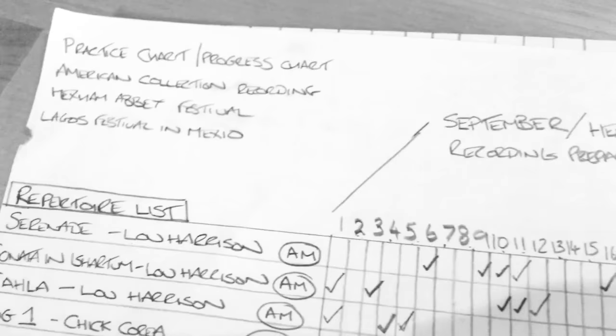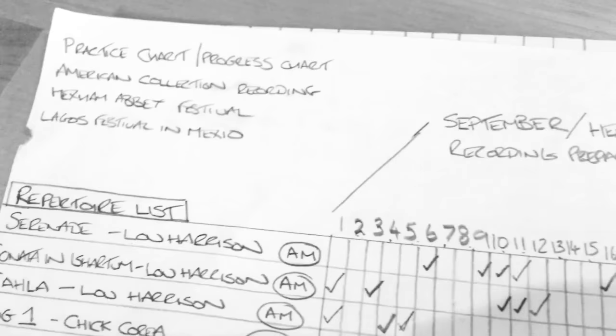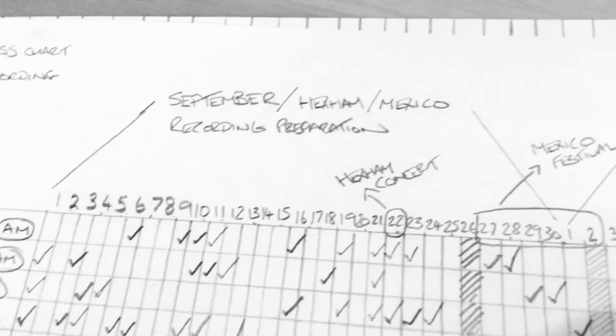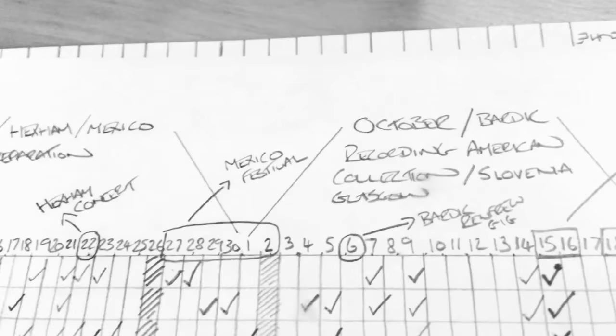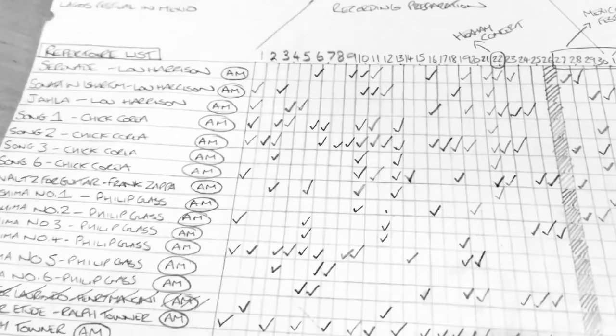Then up the top is the date, so that's the day in September, 1, 2, 3, 4, 5. And then marked along the top are the different concerts that are happening. Festival in Mexico, Festival in the North of England, and then some different recordings, some trio concerts. And all the way through, I'm ticking each day if I do practice.